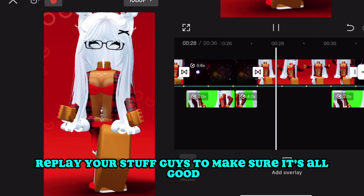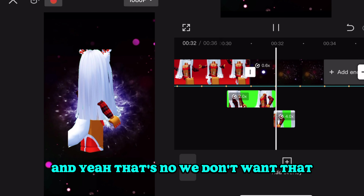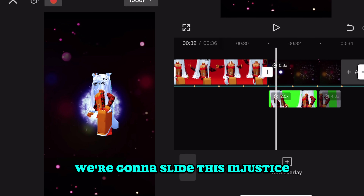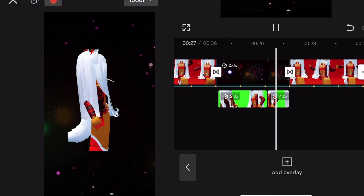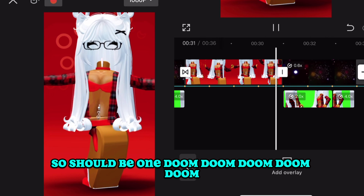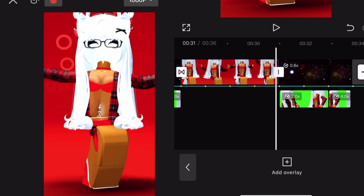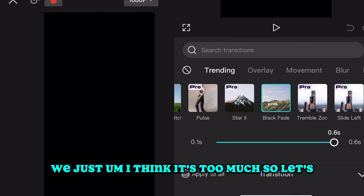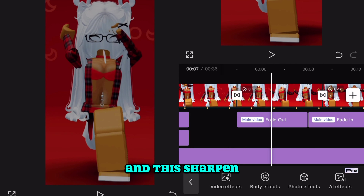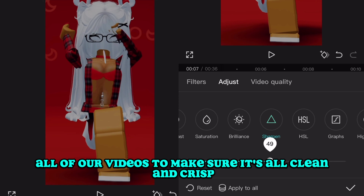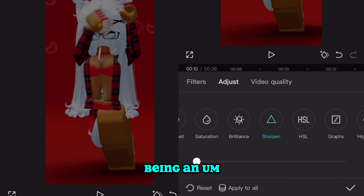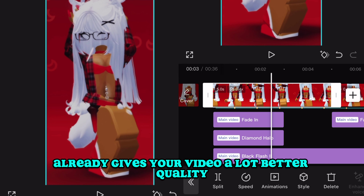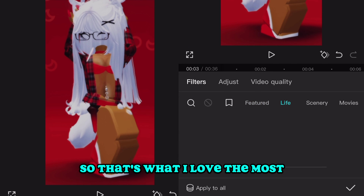It's okay to replay your stuff to make sure it's all good. There's still something off — we're going to select it and adjust it. It needs a fade. Let's delete that extra black stock and just sharpen all of our videos to make sure everything is clean, crisp, and at the best quality. Being in that avatar app already gives your video much better quality than most other apps right now, which is what I love the most.